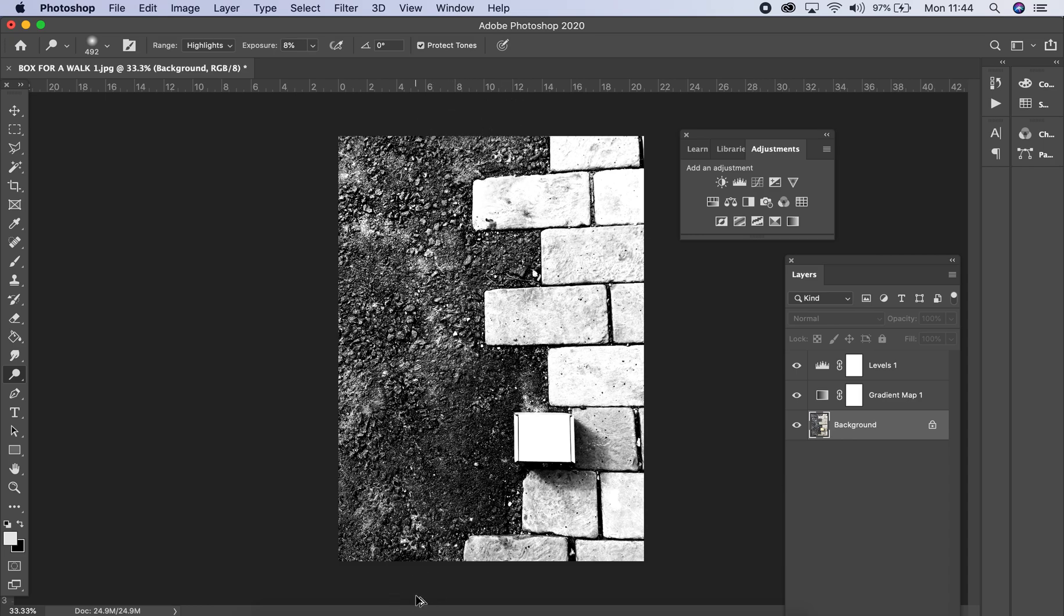Now you need to be careful with the dodge and burn tool, you don't want to go too crazy. If you can see the outline of the brush, you've got the exposure too high. So the dodge and burn tool will only be used in certain circumstances.